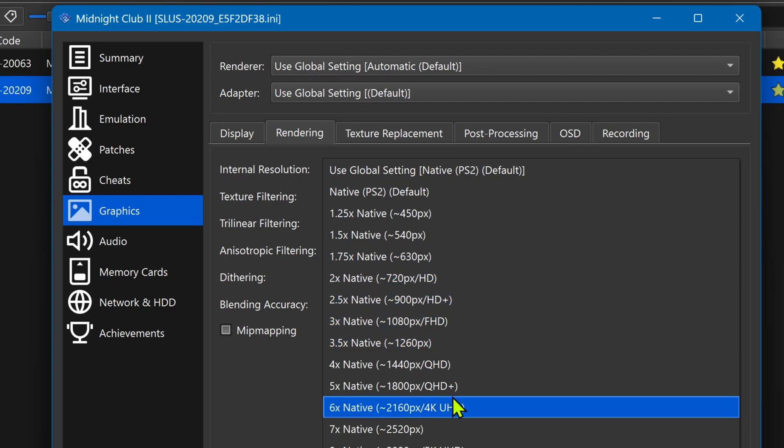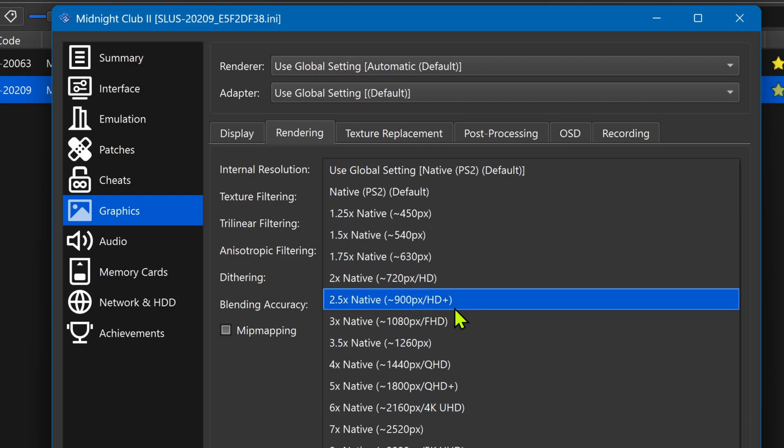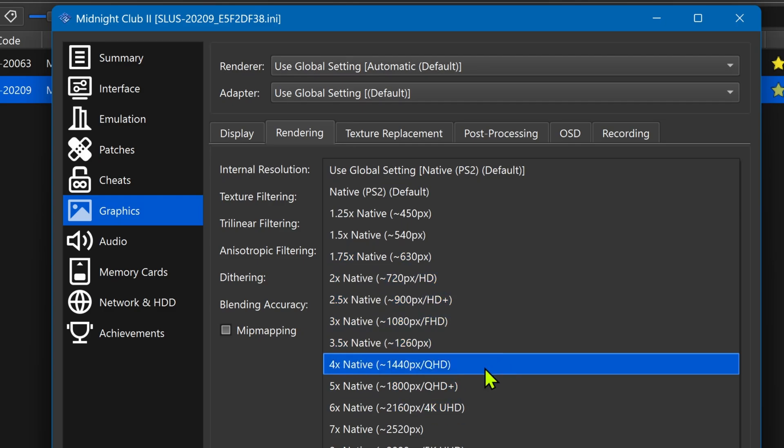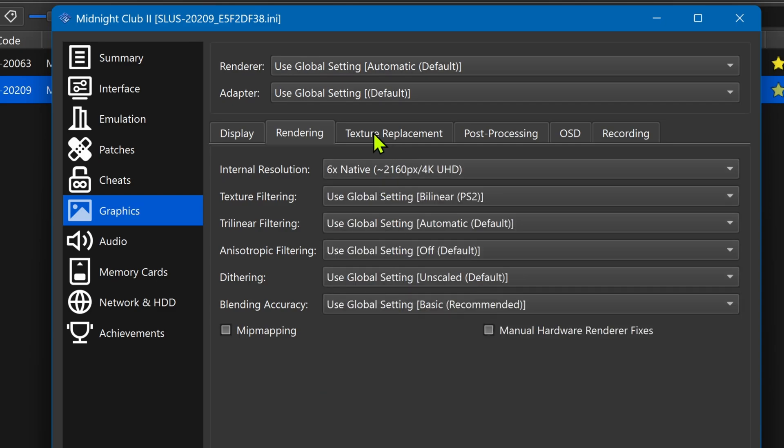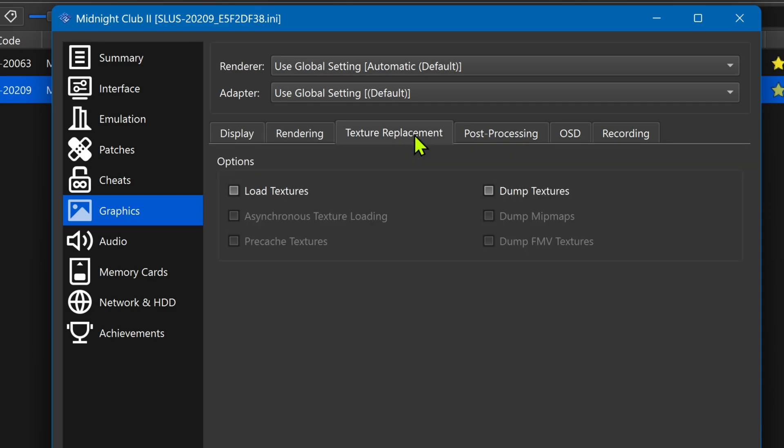Then go to texture replacements, turn on load textures and you can also turn on asynchronous texture loading.